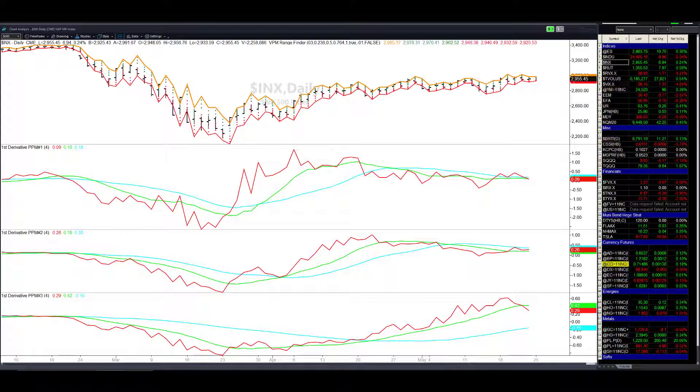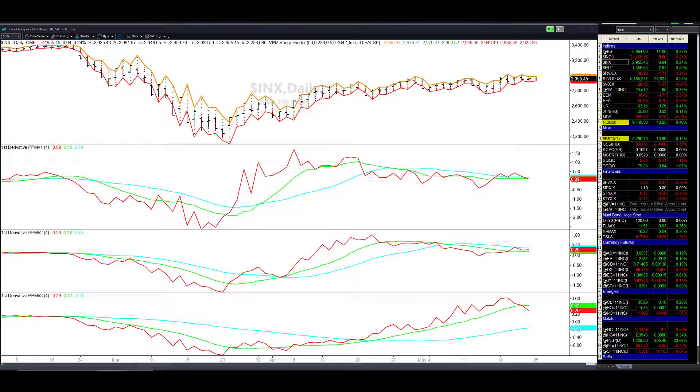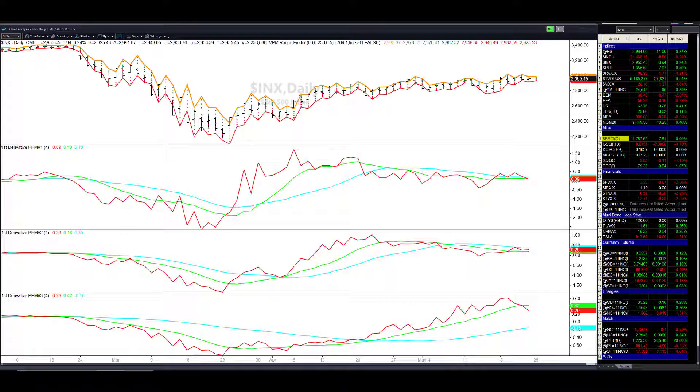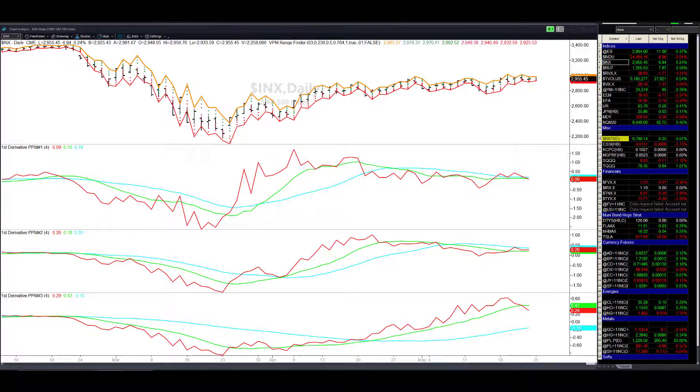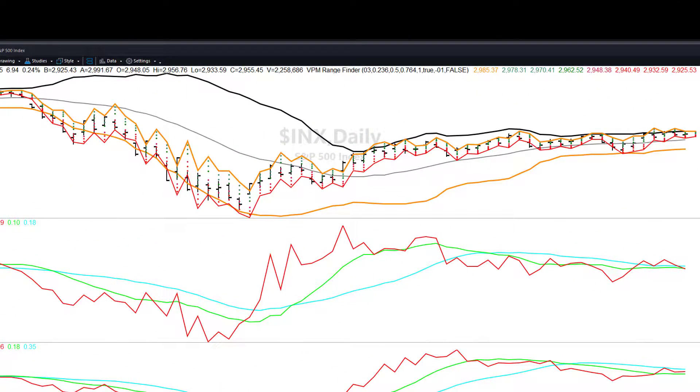So let's put a Bollinger Band overlay on top of this and I want to show you some of the things that I know a lot of folks struggle with and I certainly have always struggled with in using Bollinger Bands. Now we have an overlay of the Bollinger Bands.